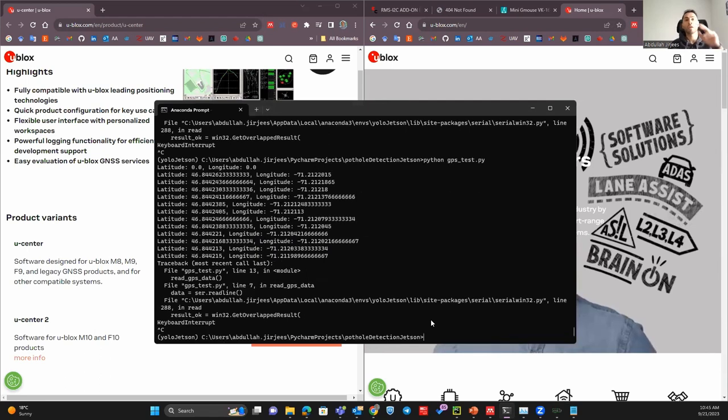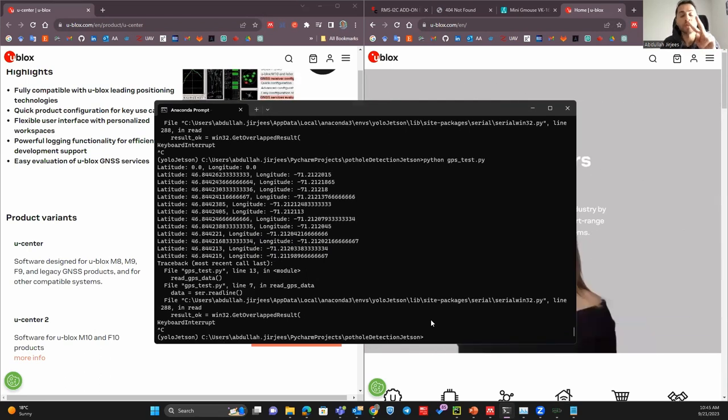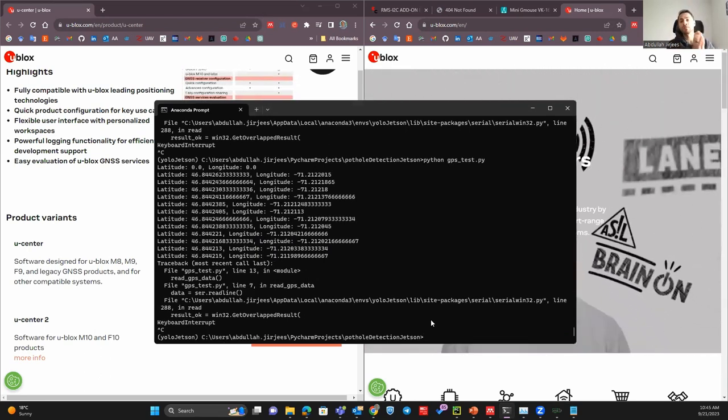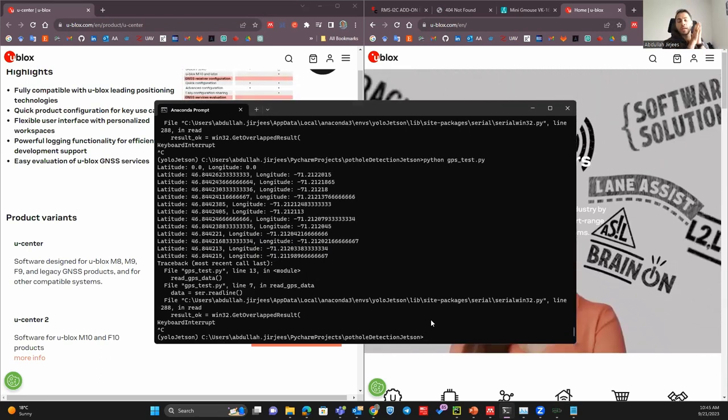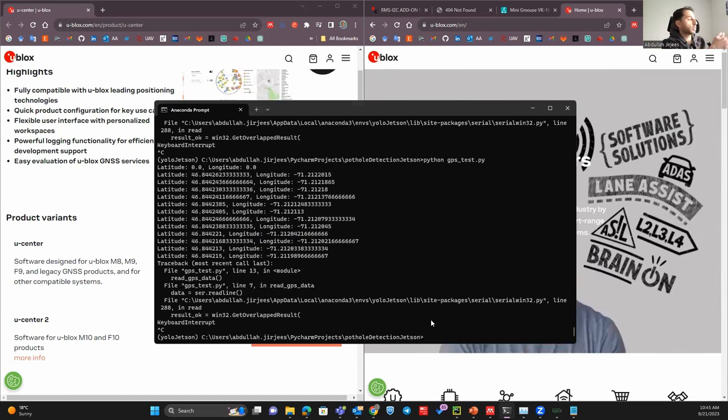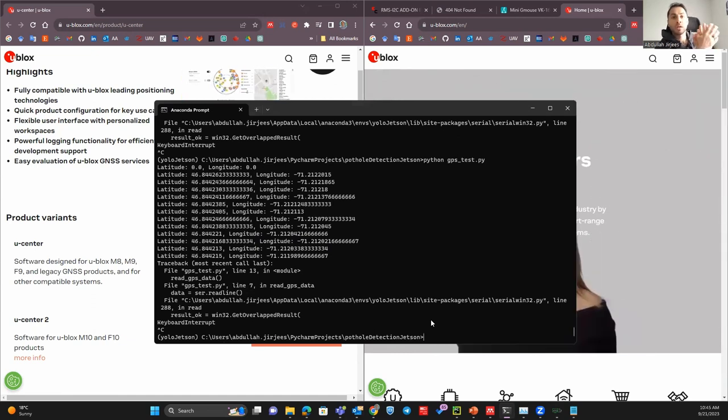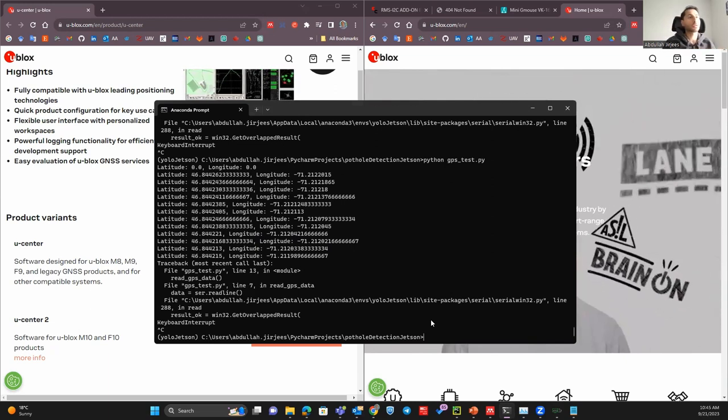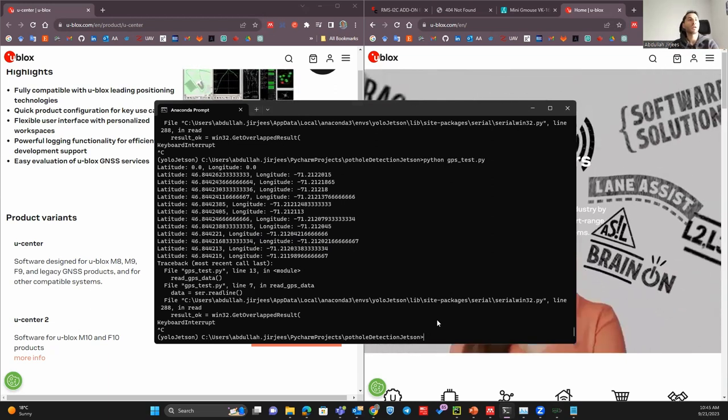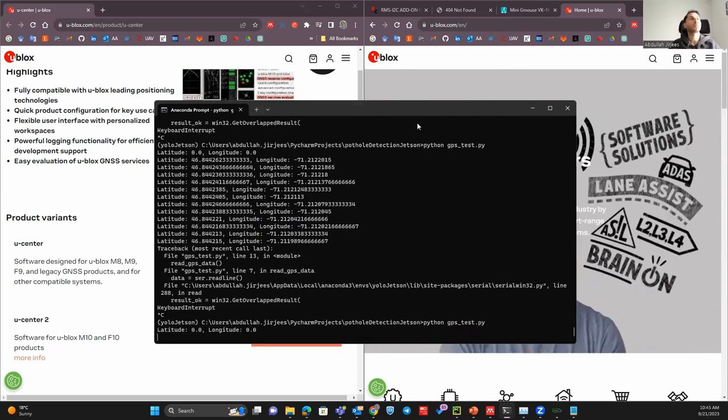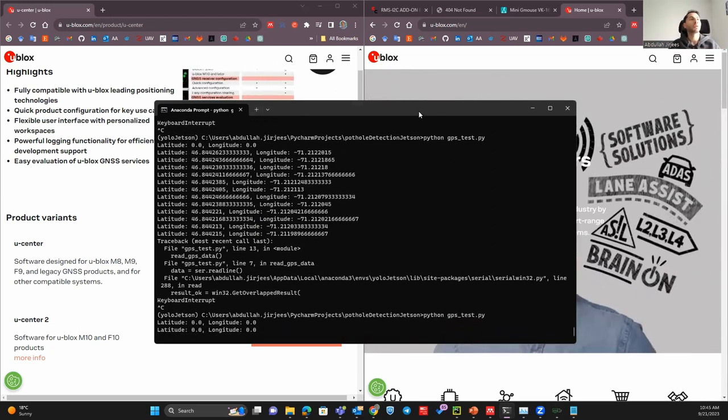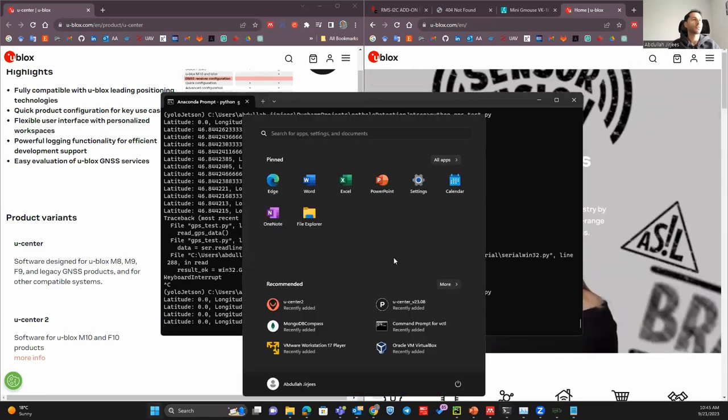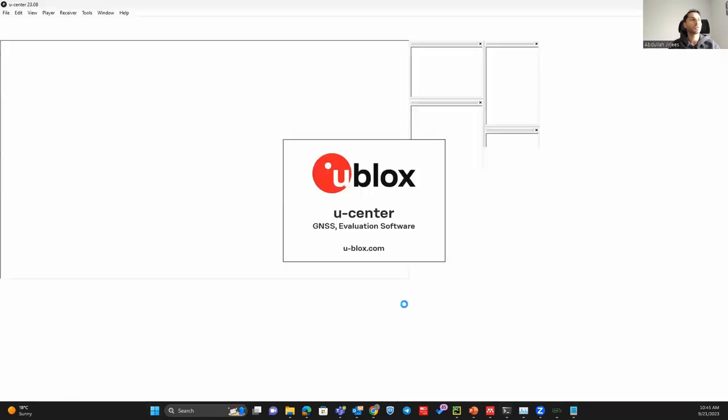You cannot run two softwares at the same time. You cannot fetch data from the same GPS from two softwares. If I run my Python script here and I try to get the software again, that ucenter, you will not see anything, you will see nothing.